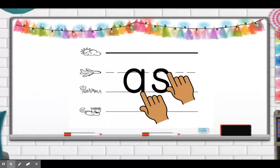When we're done writing, we are going to trace, spell, and say the word 'as.' Let's get our pointer fingers ready. Trace A, trace S — as. Let's trace: A, S, as. A, S, as. A, S, as. Good job.